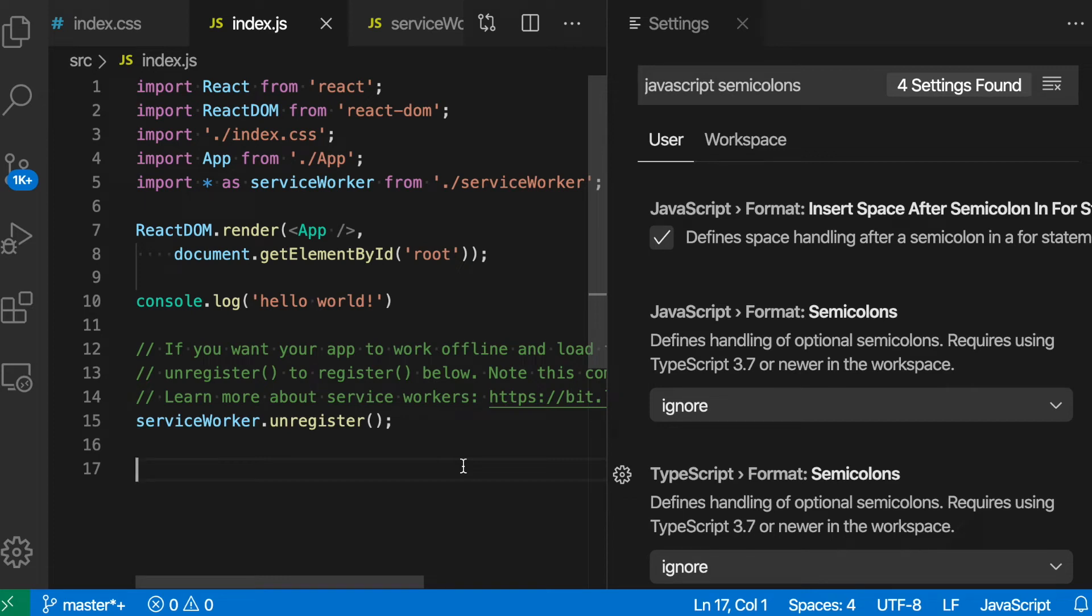If you're a JavaScript user who's passionate about their semicolons, try using the JavaScript Format Semicolons option in VS Code.